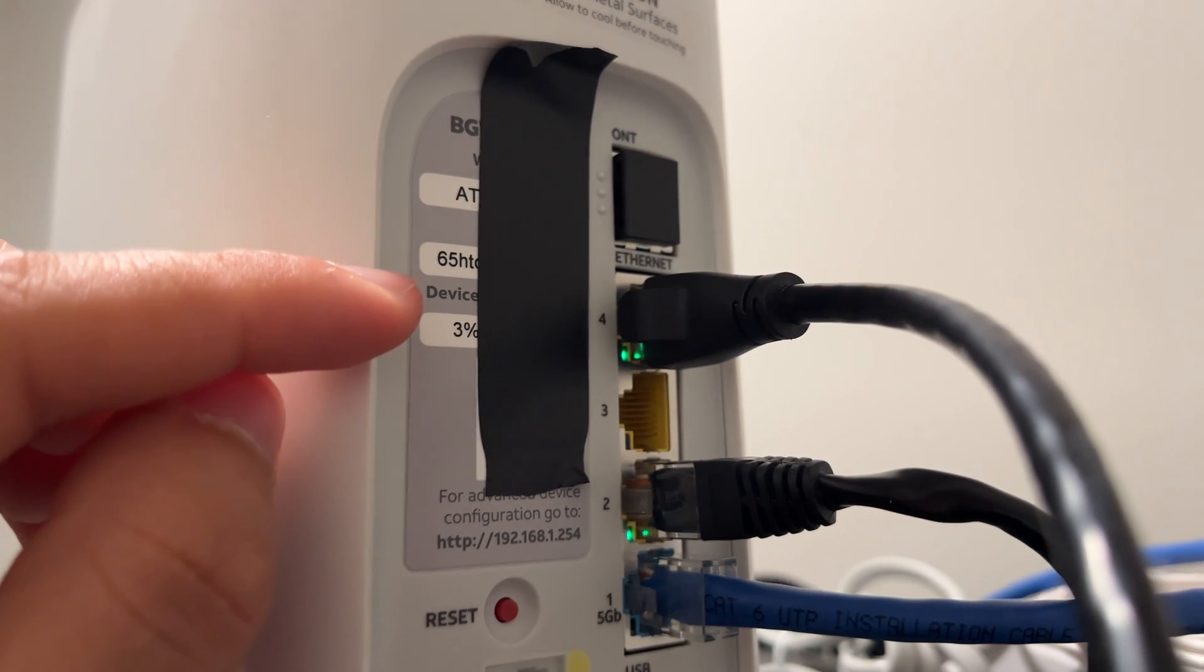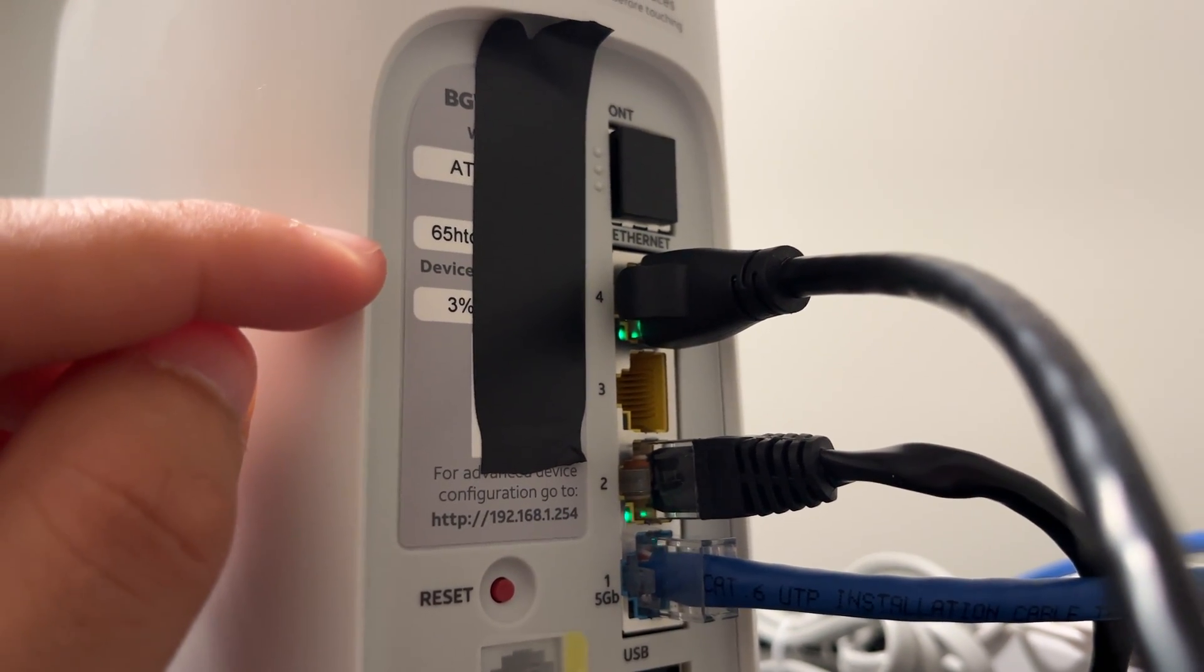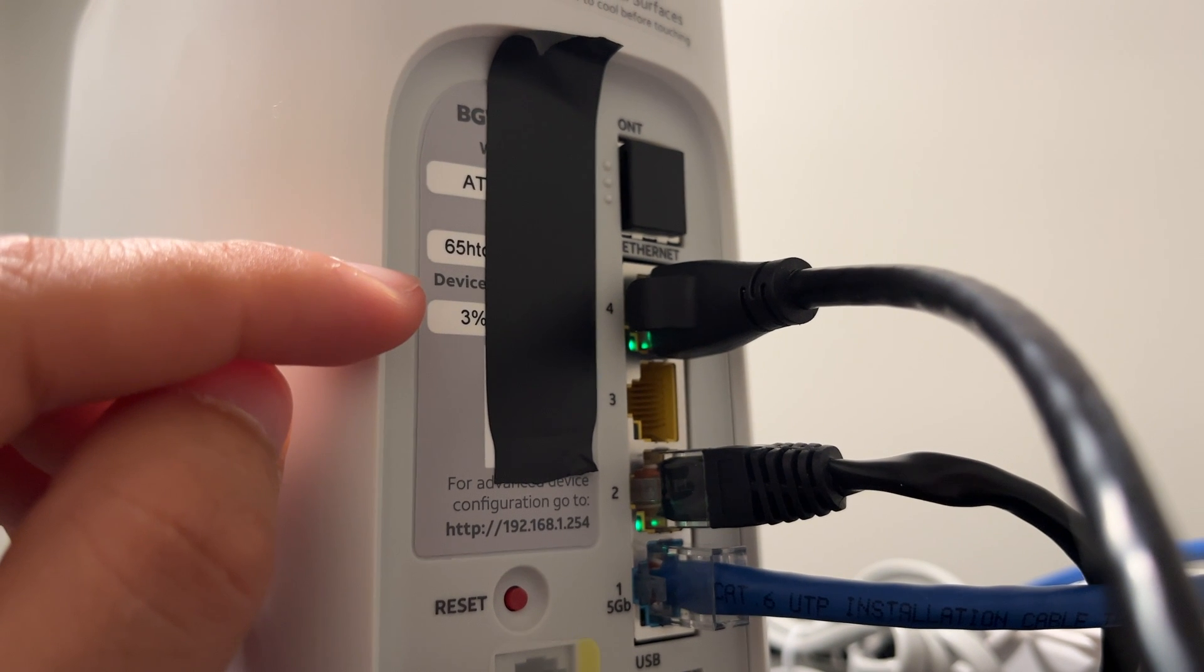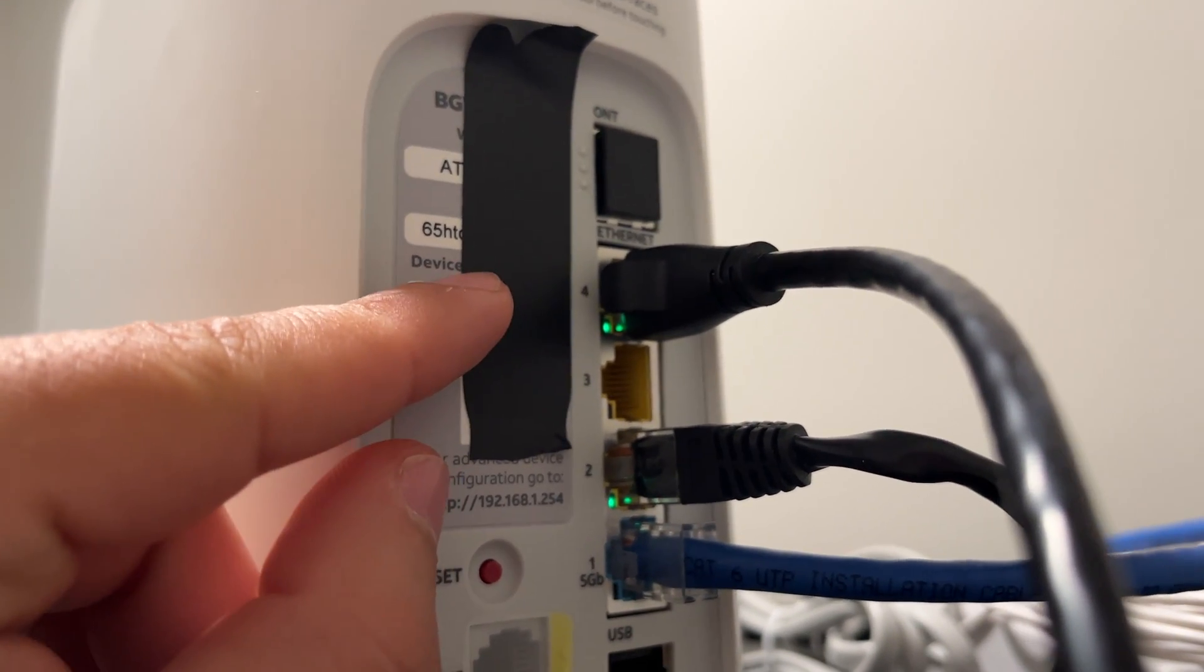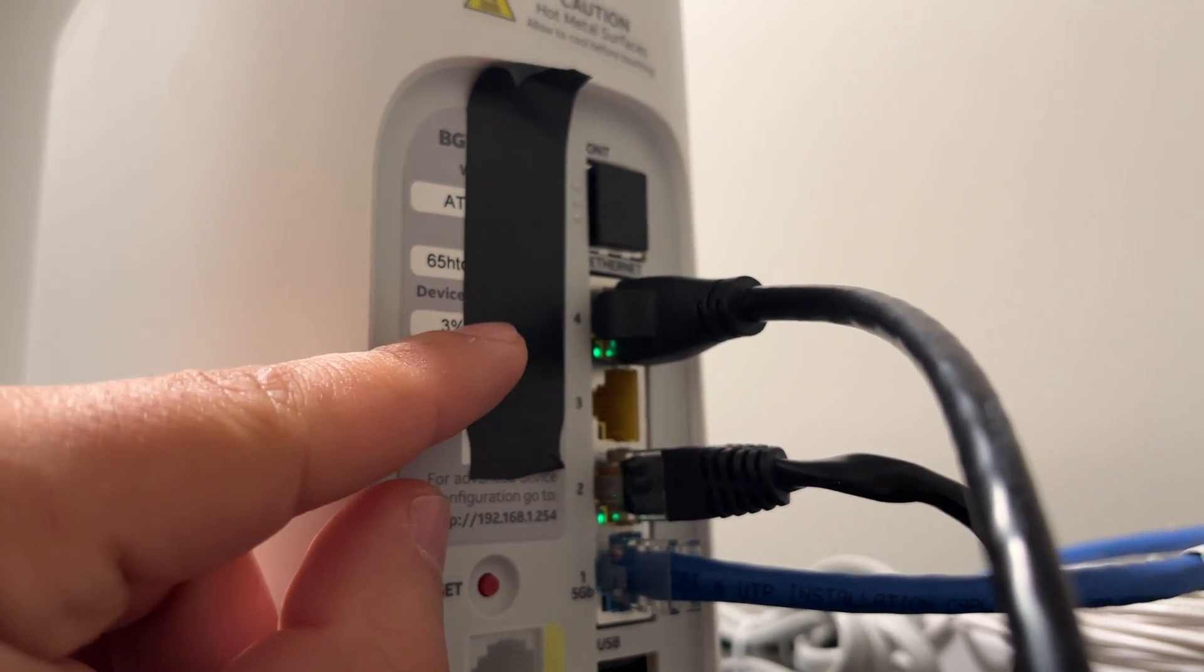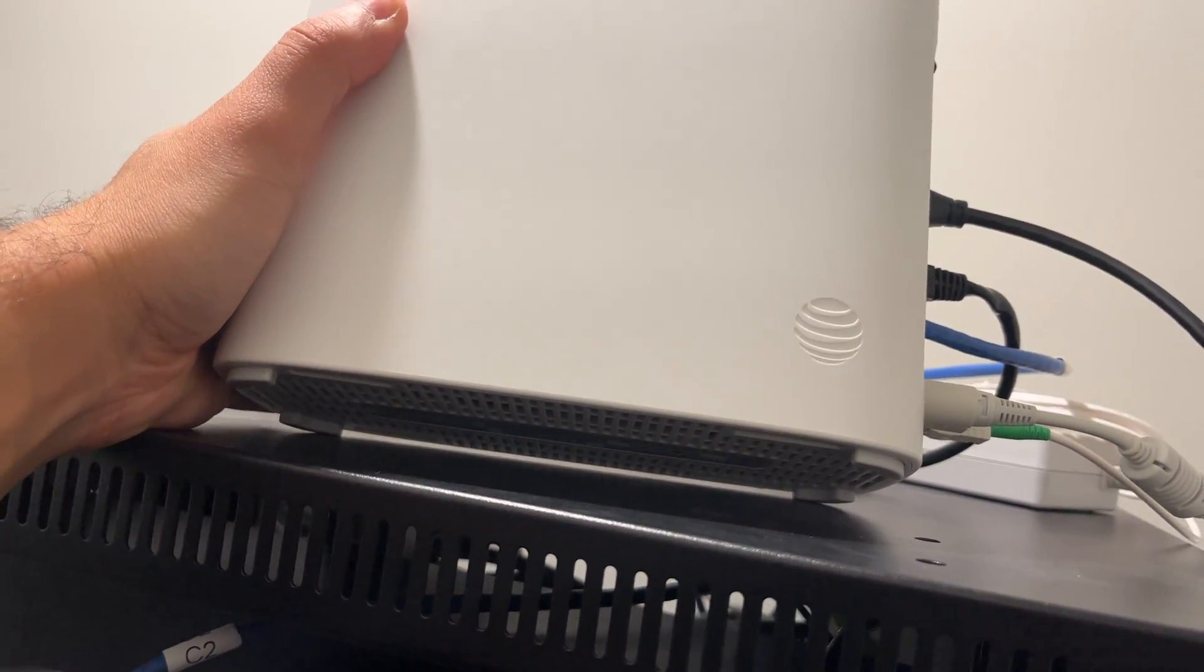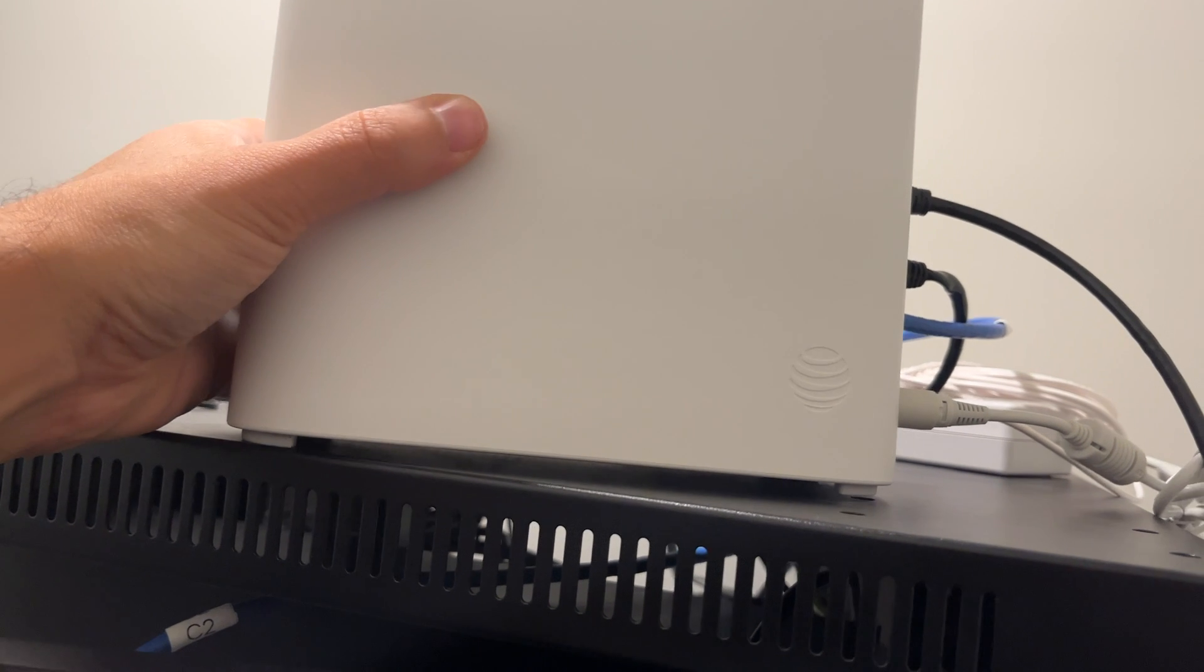Then you're going to want to grab this device password, which I have covered up here because it is super secret and you don't need it, but I assure you it says device password. If it doesn't say device password here, you can also lift up the BGW-505 and find the device password listed beneath it.